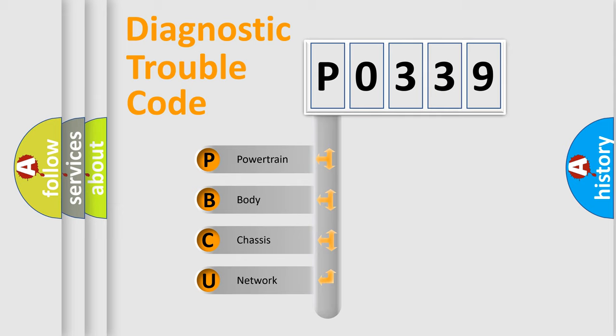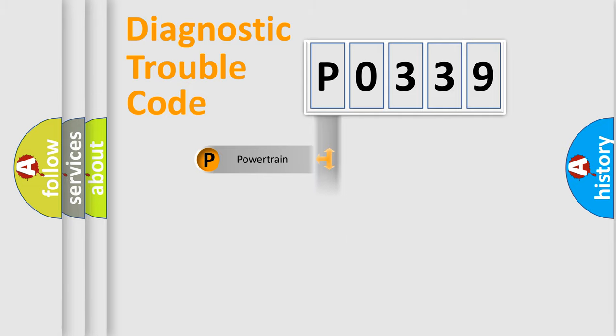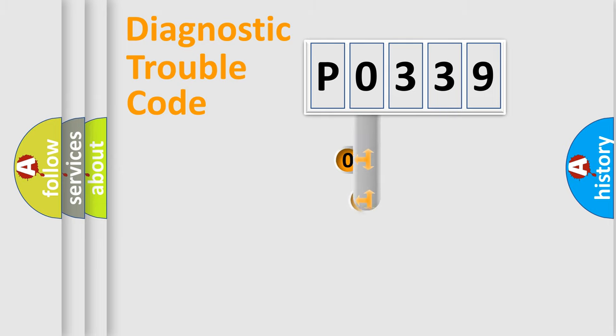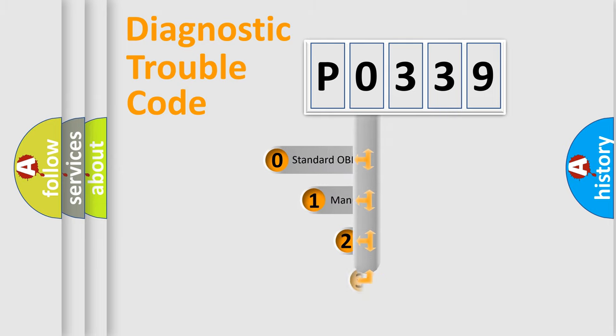We divide the electric system of automobile into four basic units: powertrain, body, chassis, and network. This distribution is defined in the first character code.